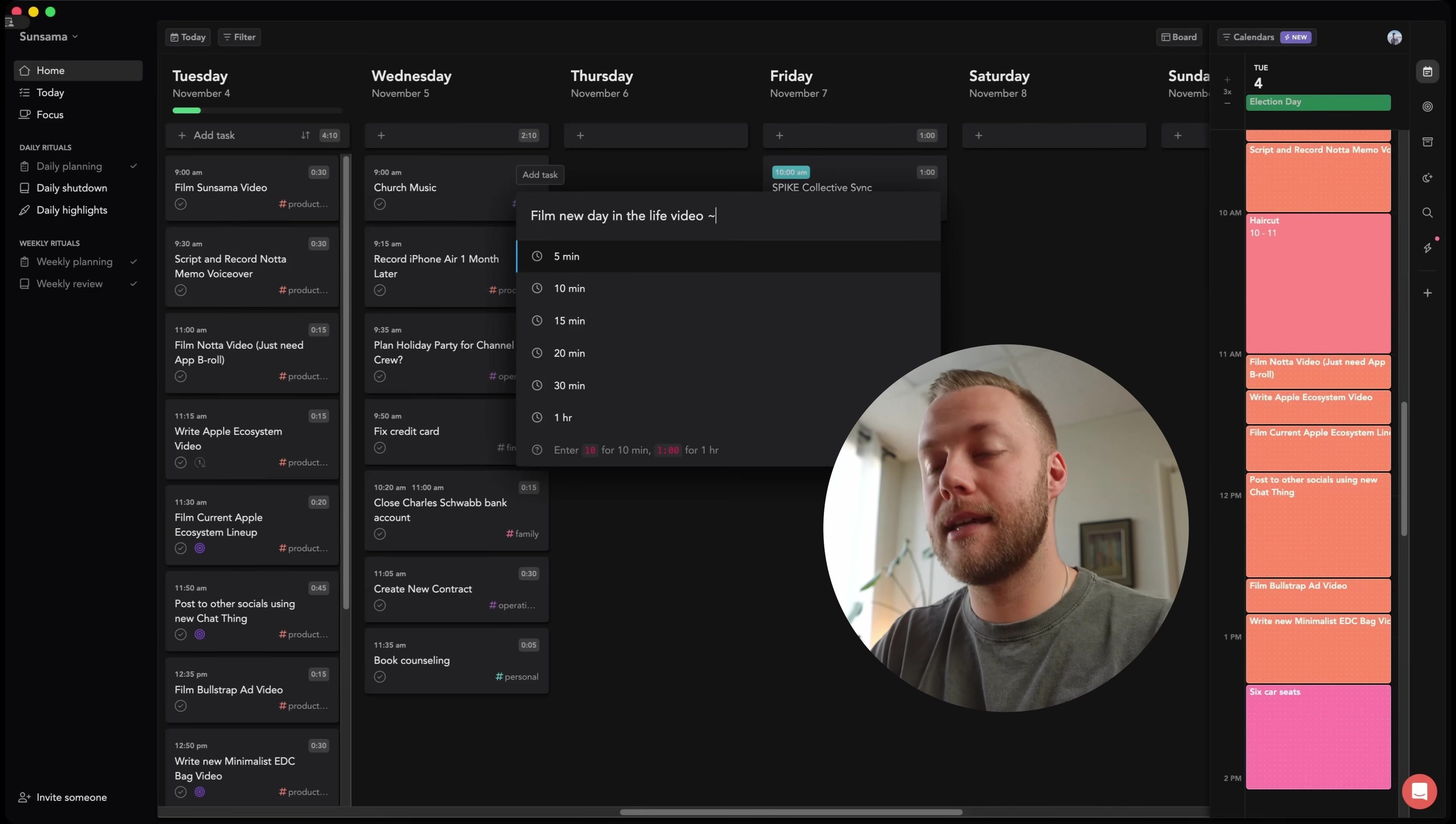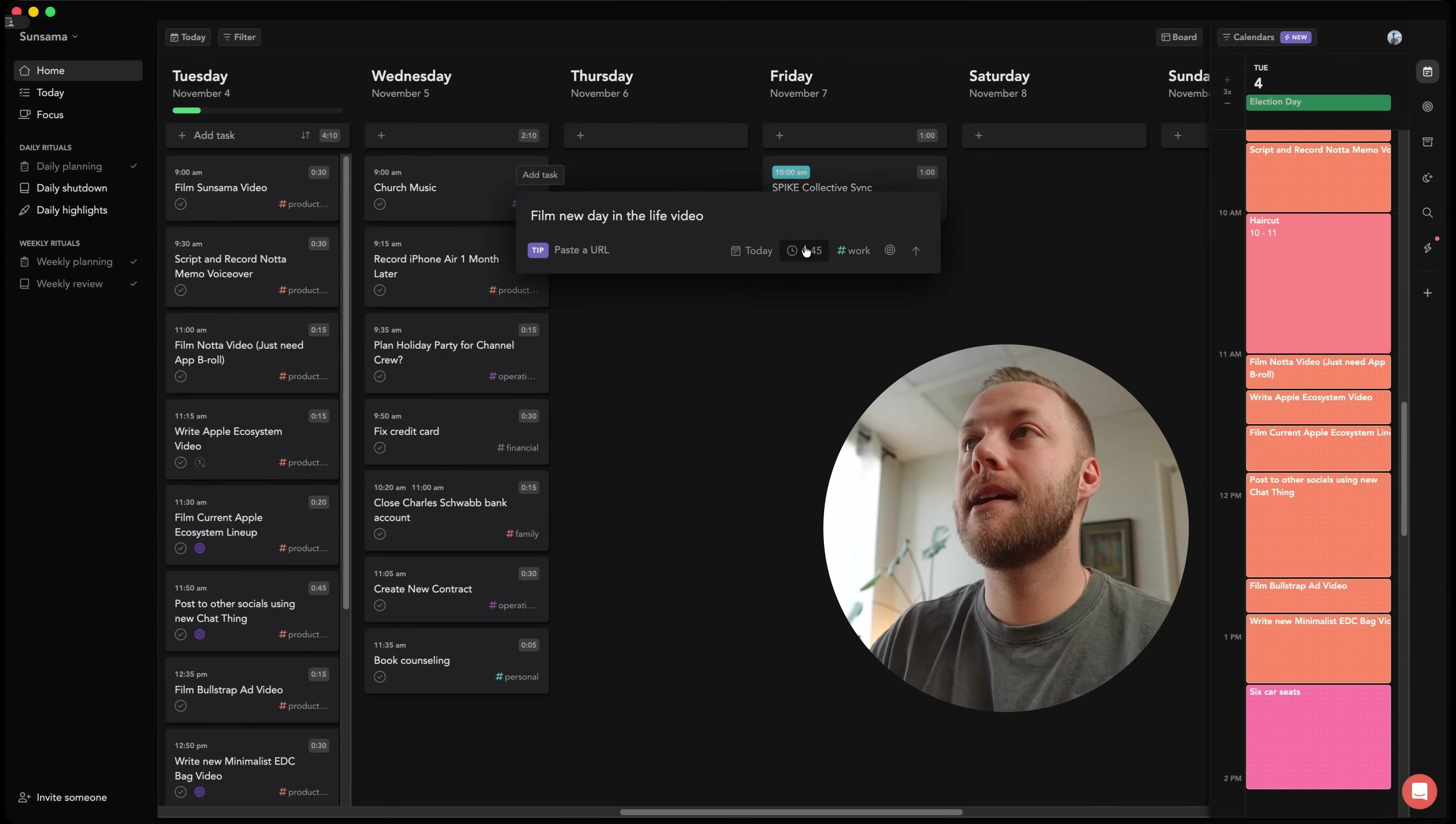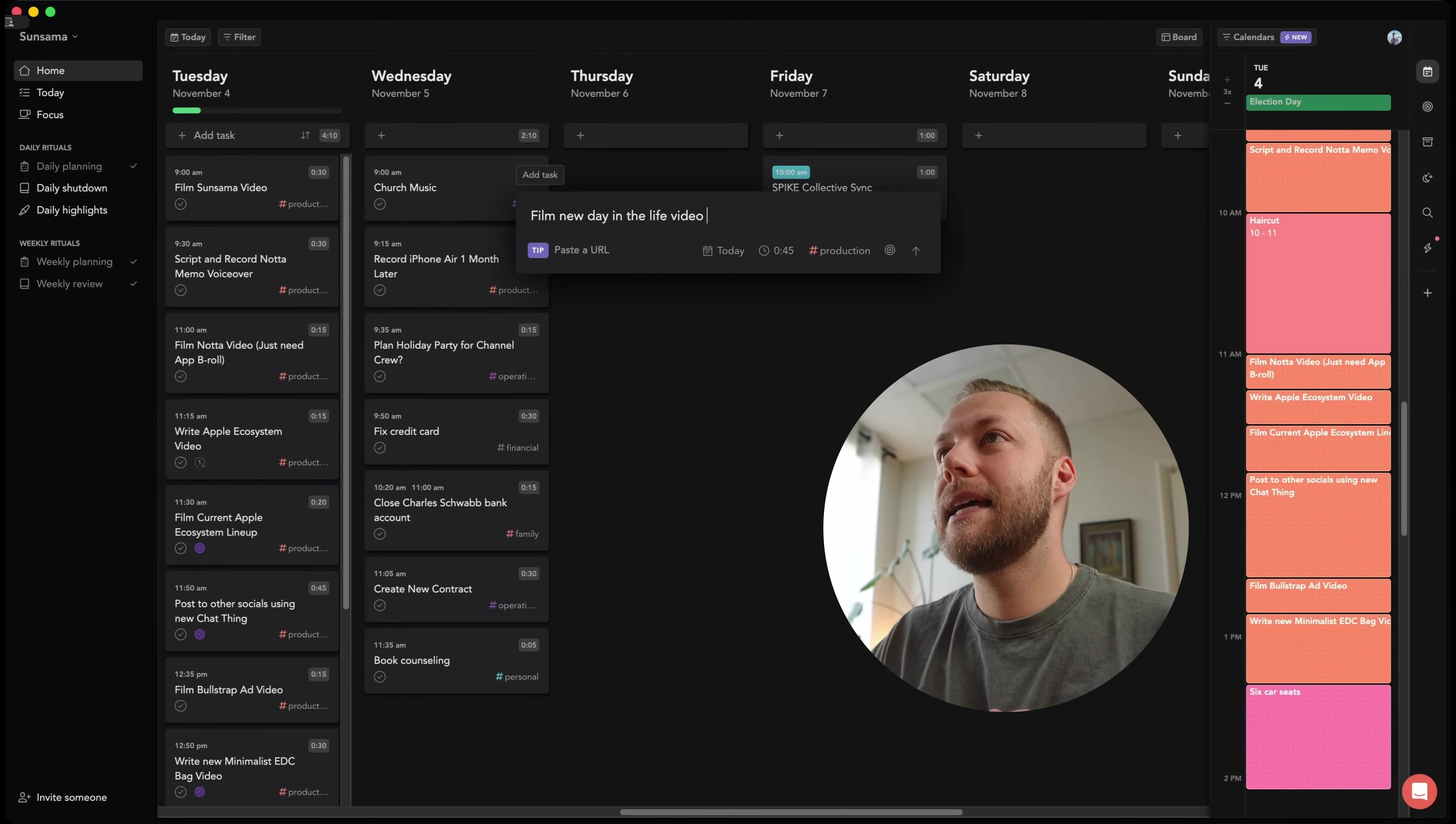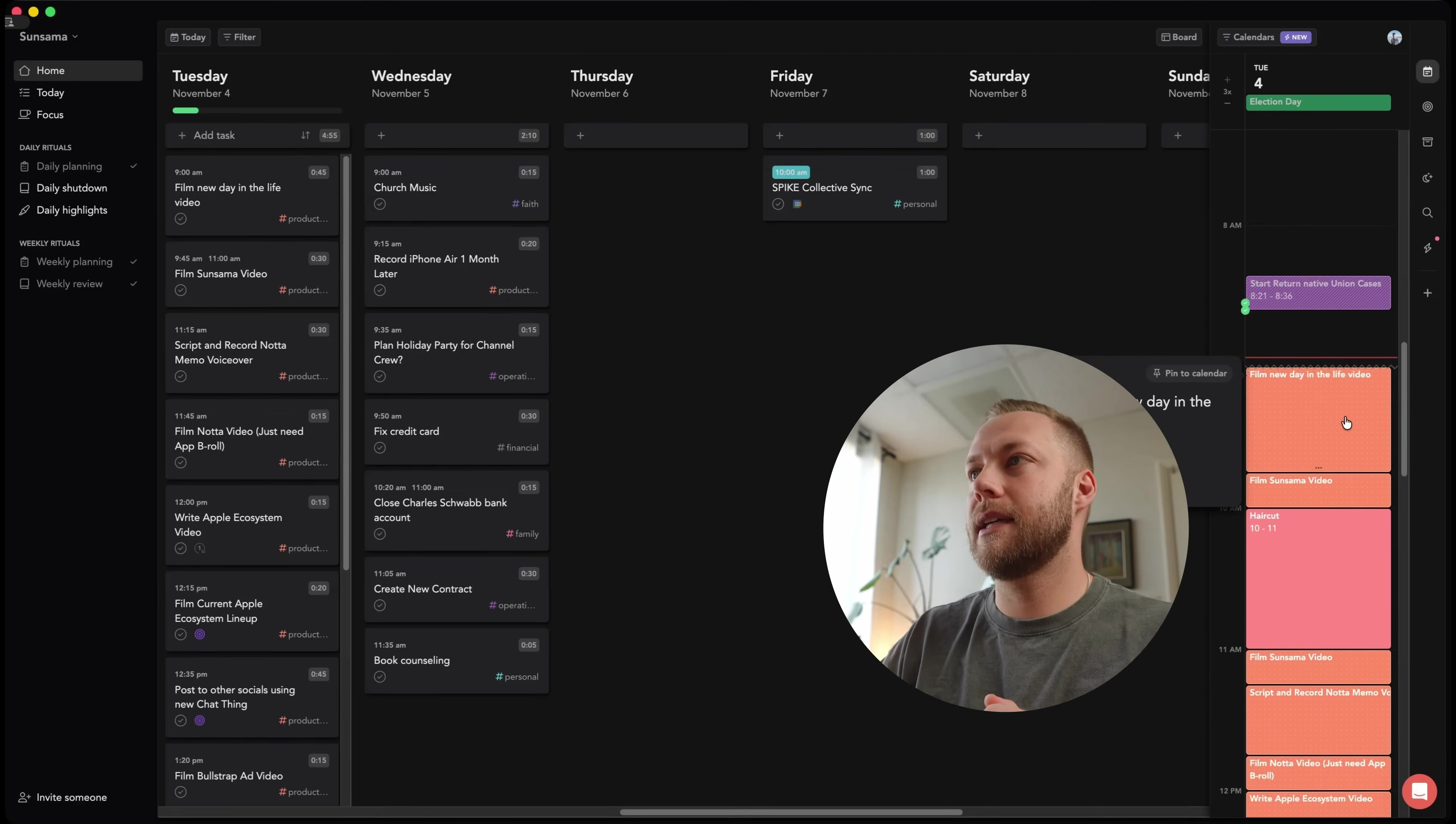Anyway, let's say that takes, it's actually going to take me 45 minutes. I hit enter. It adds that there. I can do hashtag. This is actually production. So that's the tag there. And then I'm going to hit enter. And it's actually going to put it right here on the calendar.